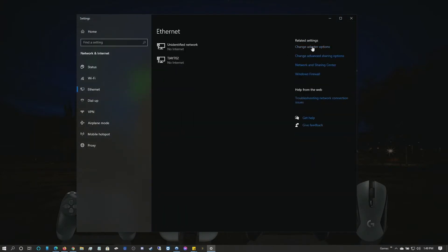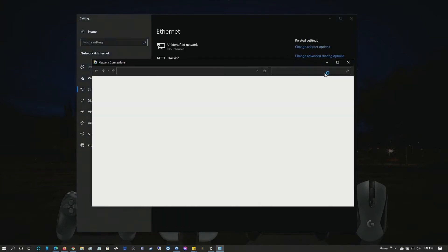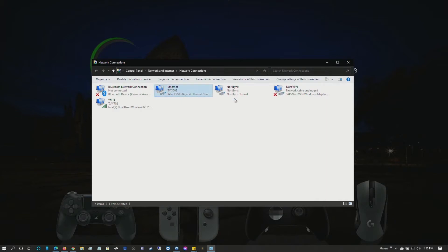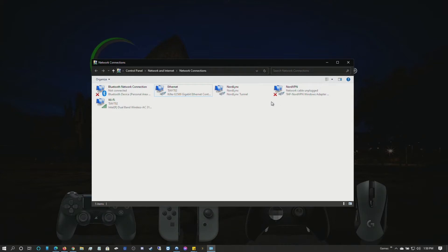In your adapter settings you should see what connections you have. So my working connection is Ethernet and my VPN has two of these. It used to be one but either one of them work - it just depends on how you have your settings.